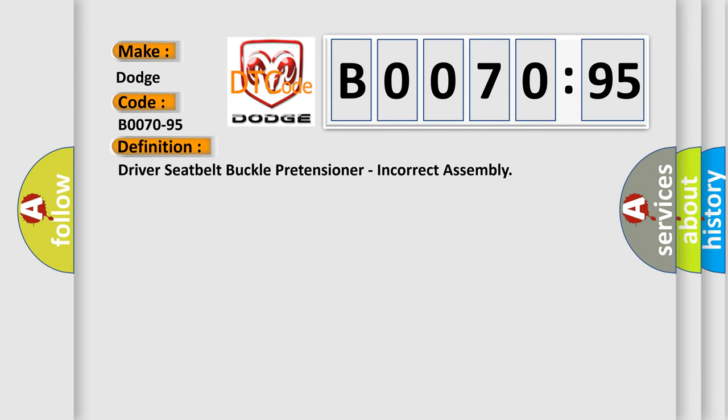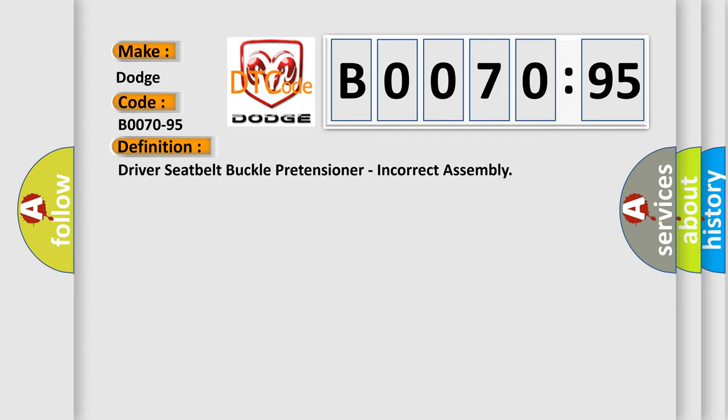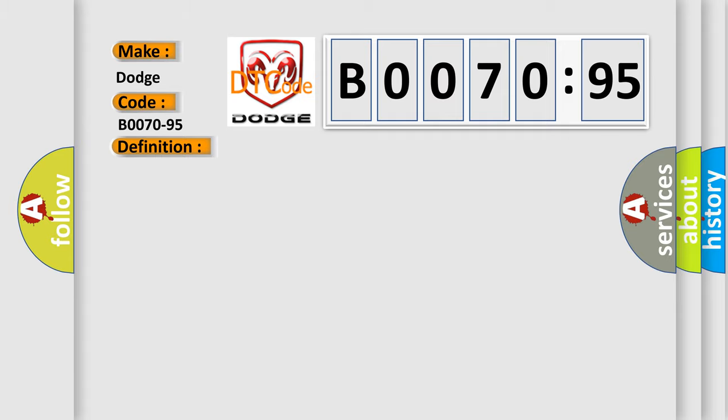Driver seatbelt buckle pretensioner, incorrect assembly. And now this is a short description of this DTC code.